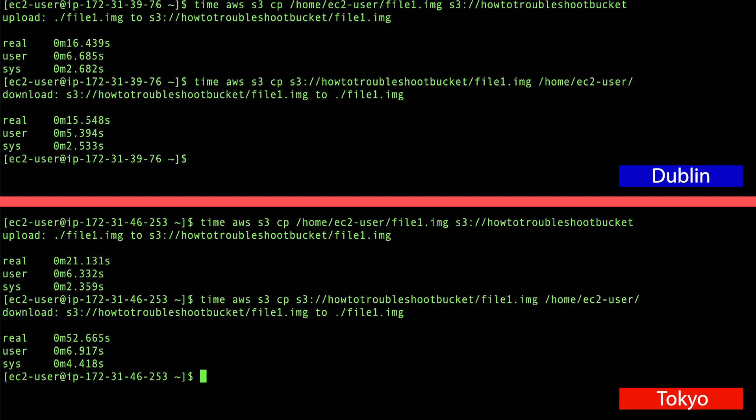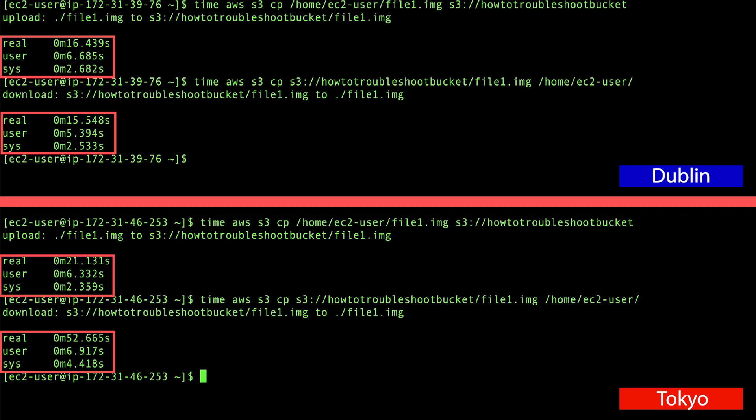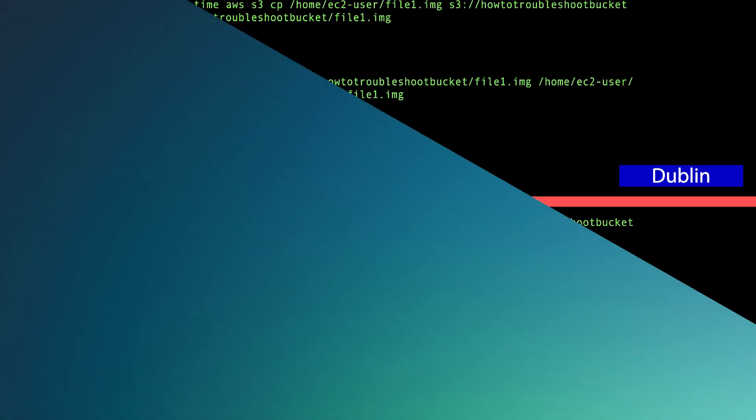As we can see, there are differences in latency when the clients are geographically further away.